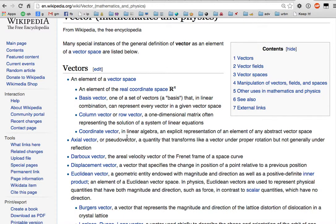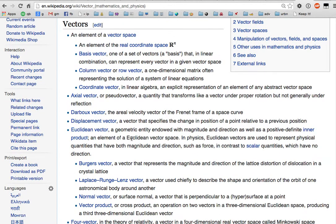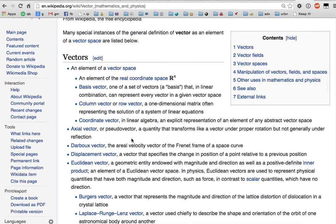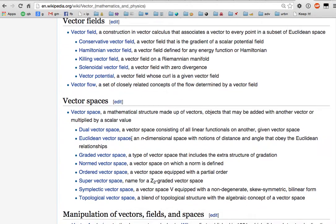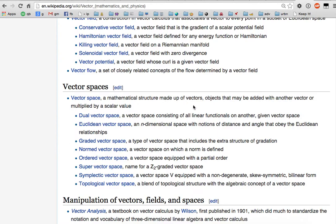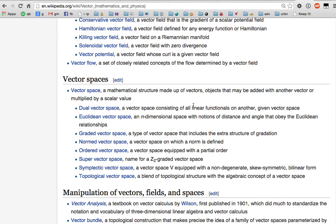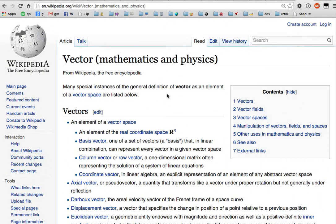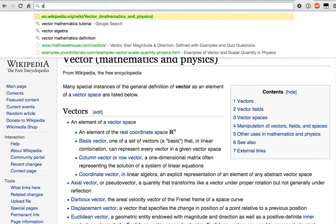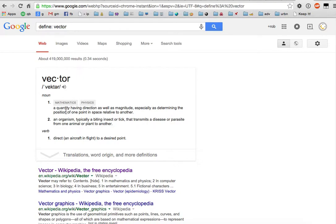There are many different kinds of vectors. In layman's terms: a vector space is a mathematical structure made up of vectors — objects that may be added to another vector or multiplied by a scalar value. For instance, when I use Illustrator it uses vector graphics, so I can zoom in as much as I want and it stays the same quality. Define vector: a quantity having direction and magnitude, especially as determining the position of one point in space relative to another.